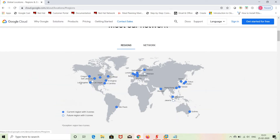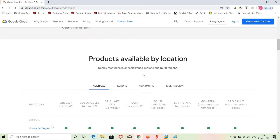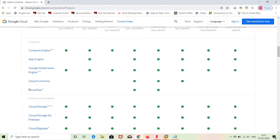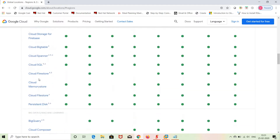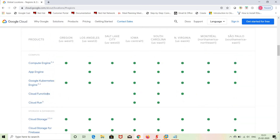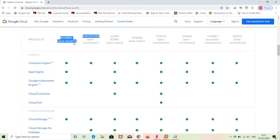You can also check product availability by region. For example, App Engine is available in some regions and not others. If you need Cloud Functions, you can check Asia-Pacific. Mumbai is very near to India, but Cloud Functions may not be available there. You might need to use Hong Kong or Tokyo instead. So you can check this page to see which regions support which services.